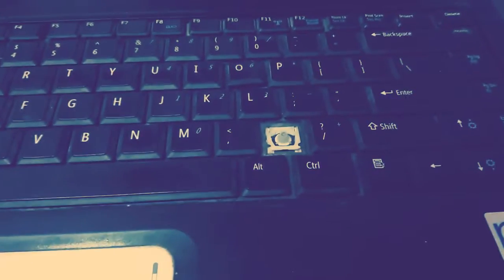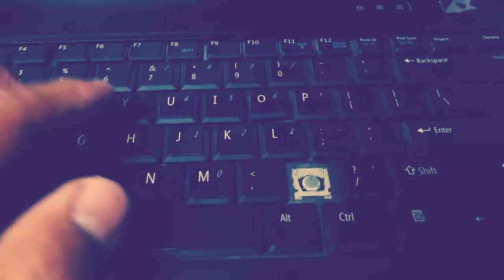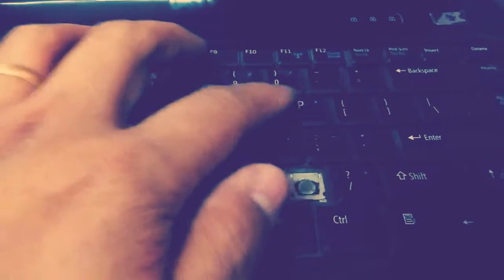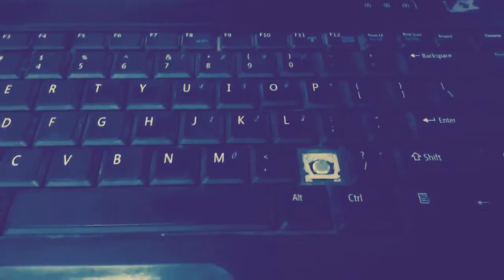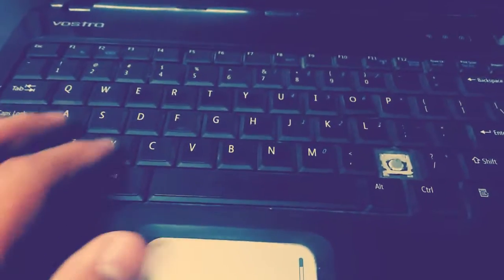As you can see, I have some keys out and the keys are not functioning. So we'll be replacing this keyboard.